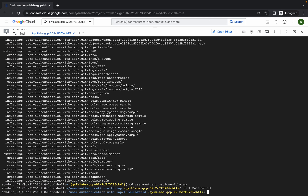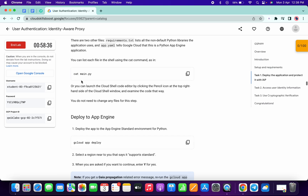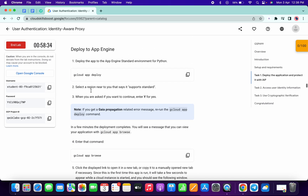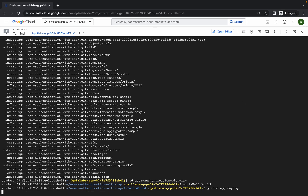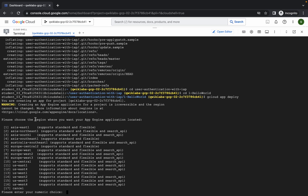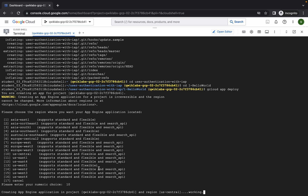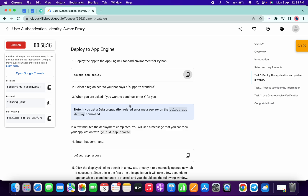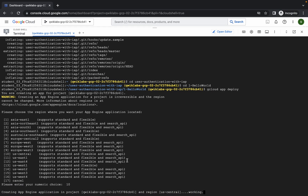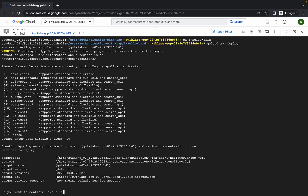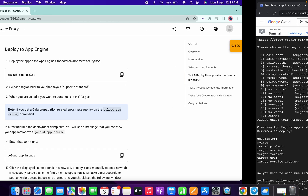Now we are on task number one. Copy this first command and run it. Scroll down — no need to run the cat command. Come to the 'Deploy to App Engine' command, copy that and paste it. Please pay attention: it will ask you to choose a region, so choose us-central1 every time — just type 10 and hit enter. It will then ask if you want to continue, so press capital Y and hit enter.